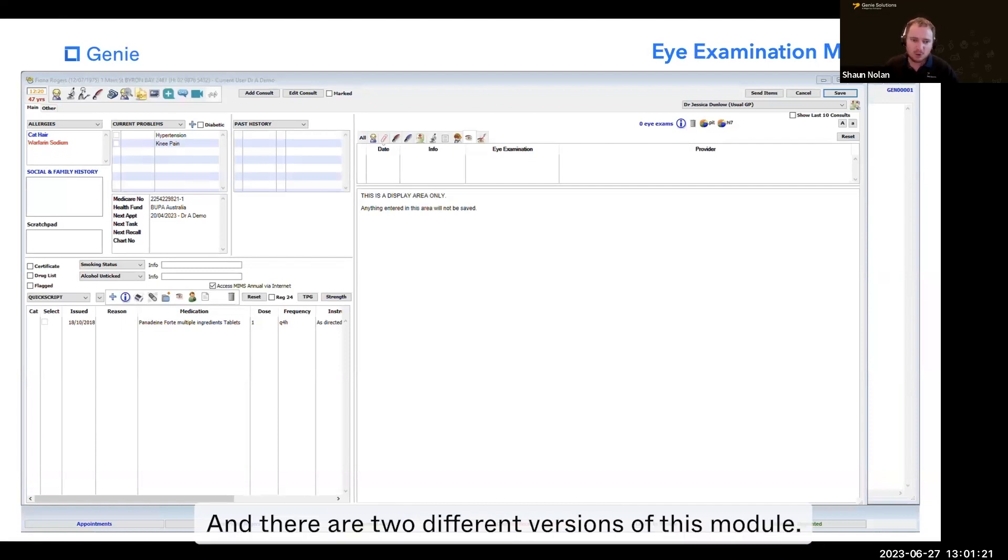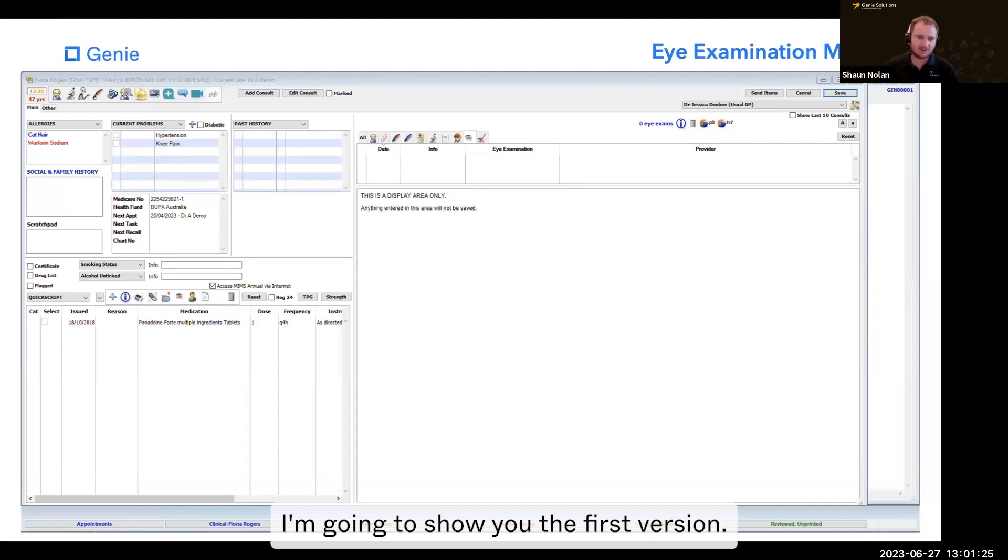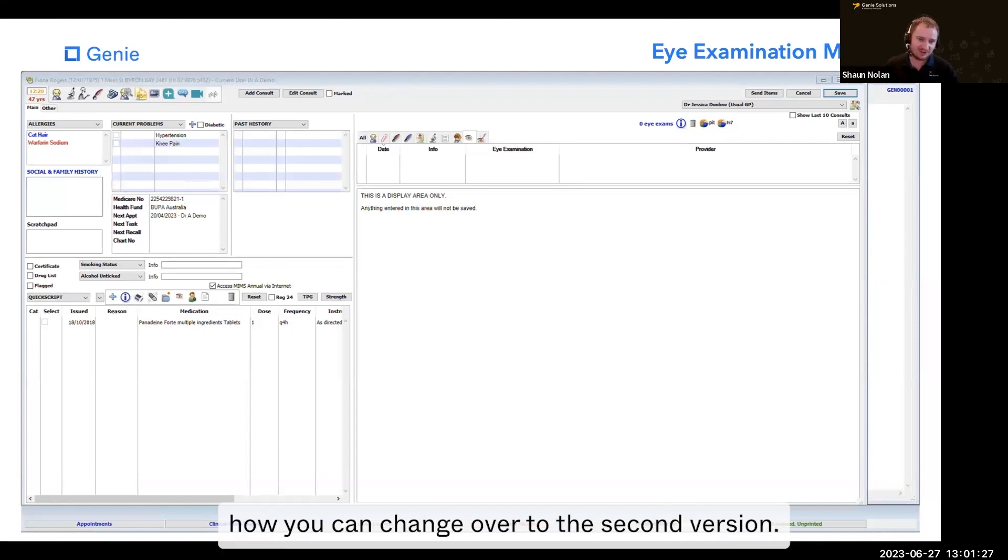There are two different versions of this module. I'm going to show you the first version, then I'm going to show you how you can change over to the second version.